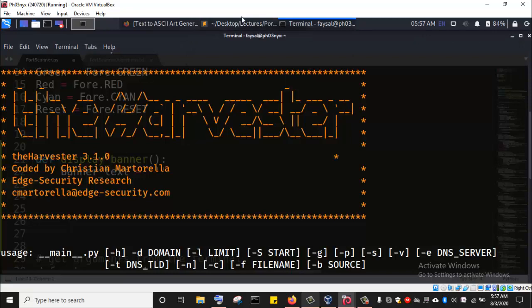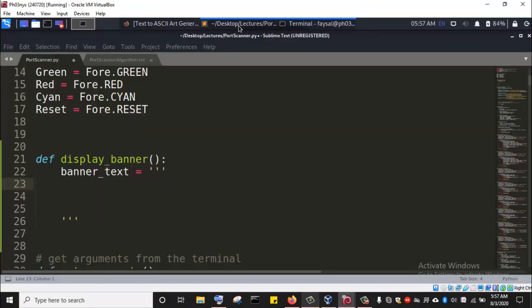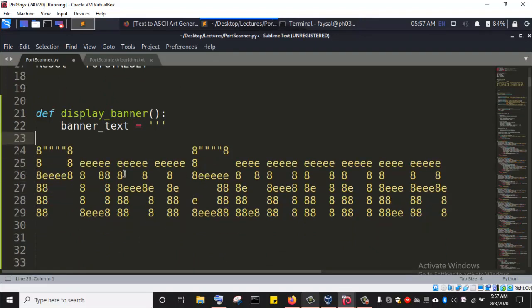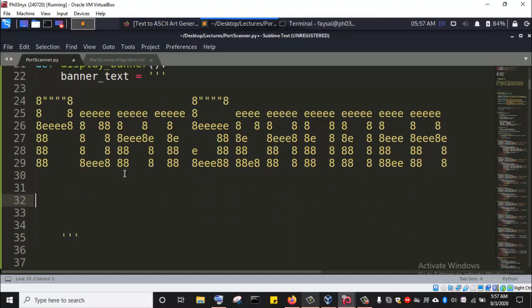Now I'll go to my code and paste the ASCII art here inside the triple-quoted string. This is how our banner is going to get displayed whenever we launch the dash h command or when we launch the tool to make use of it.